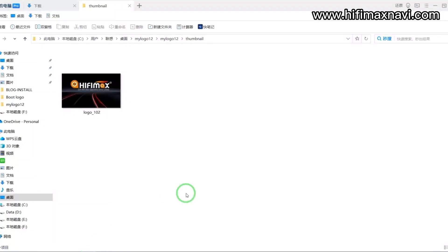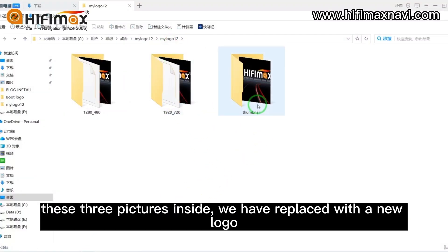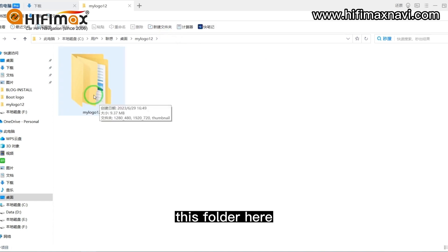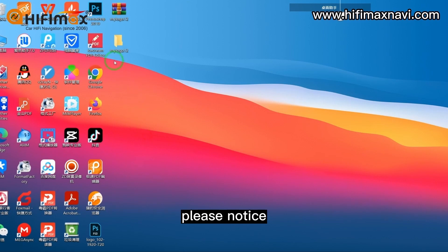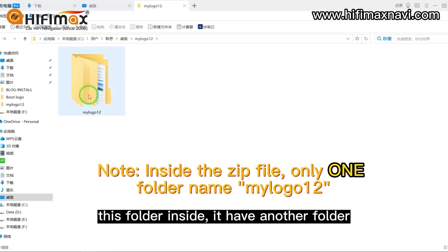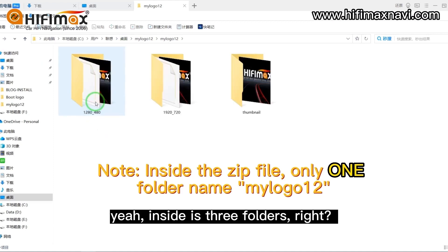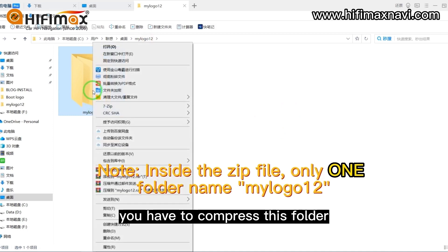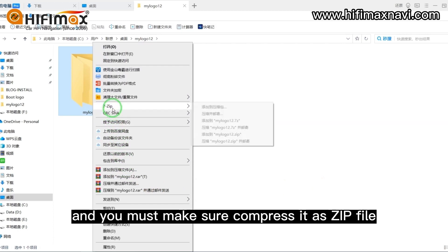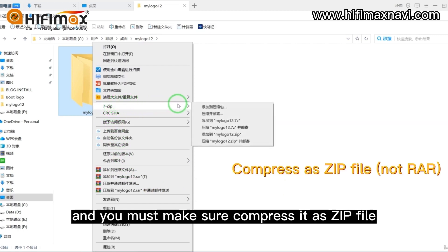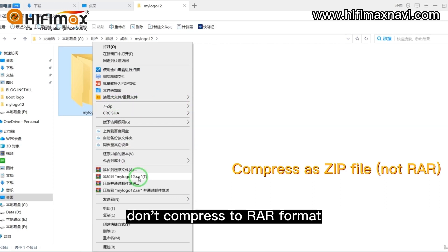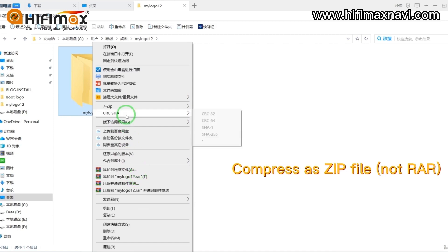Confirm. Alright, these three pictures inside have been replaced with the new logo. So I just compress this folder. Please notice this folder inside — it has another folder, and inside are three folders. You have to compress this folder, and you must make sure to compress it as a ZIP file. Don't compress to RAR format, just ZIP format.